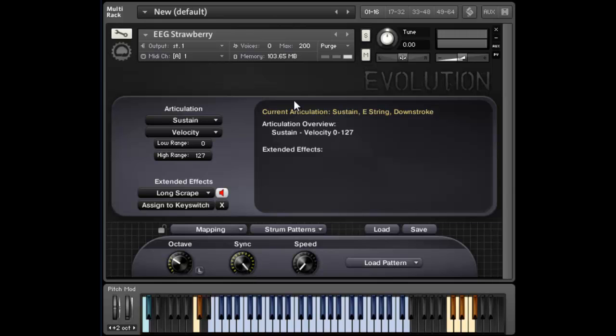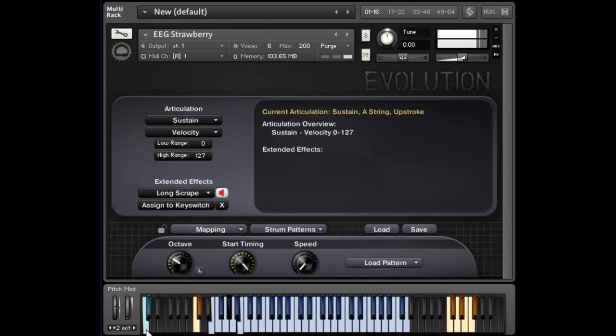Whereas if you set that start timing to the sync mode, that means that if I press that key, it'll wait until the next downbeat, usually the start of a measure, before playing it. So that basically ensures that your pattern is going to sync with your existing song.